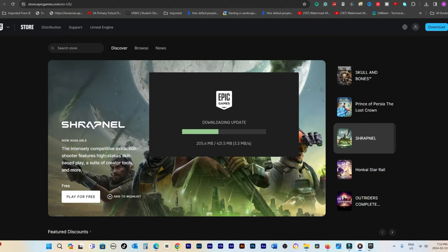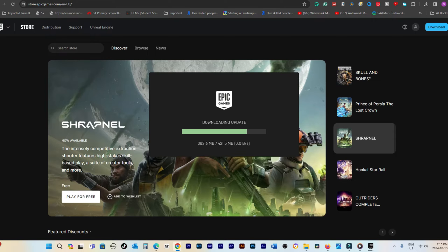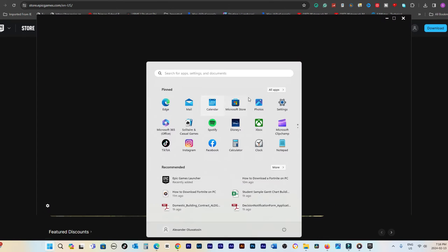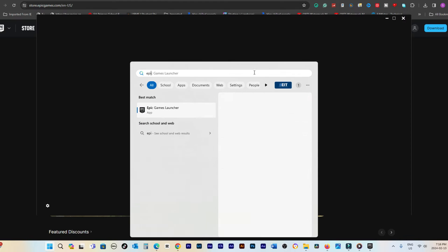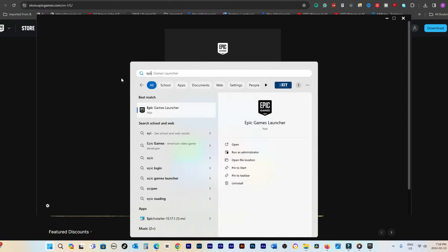Follow the installation prompts to install the Epic Games launcher. Should it not automatically open upon completion, you can locate it by searching for Epic using the Windows Start button. Once opened, the launcher may undergo an update process.